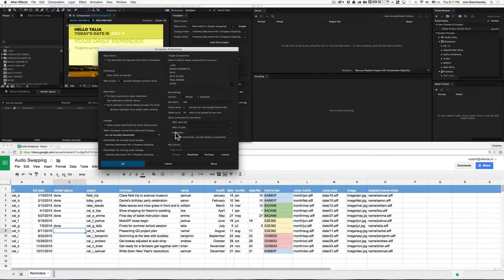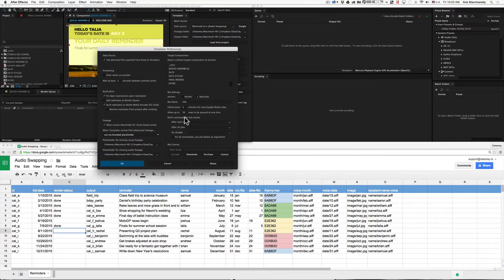You might want to send yourself an email, for example, in case the bot goes down. This checkbox allows you to send job details as arguments to these commands. Now that we've gone over these preferences, let's go ahead and show how two different bots can render against the same spreadsheet.